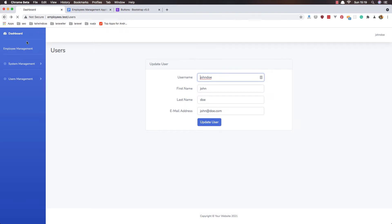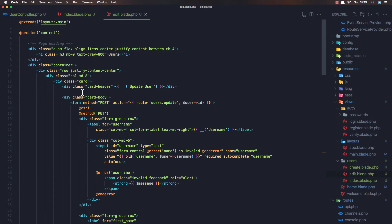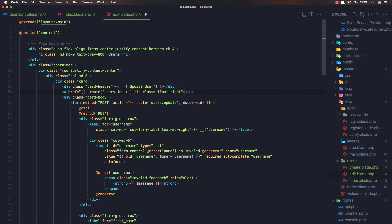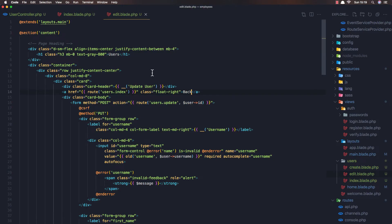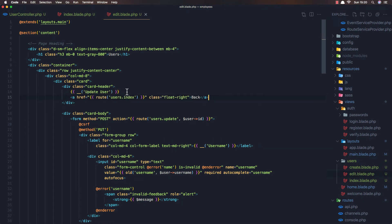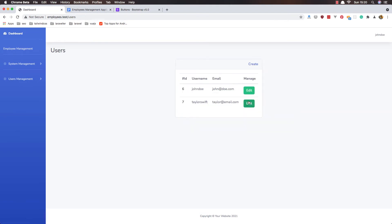I want to add a back button here. So in the edit view we have 'Update User', and I'll add another link without a button — route users.index — with the class float-right, labeled 'Back'. Save and refresh, go to edit, and now we have a 'Go Back' button here. Okay, Taylor Swift — and now we need to set up the update logic.